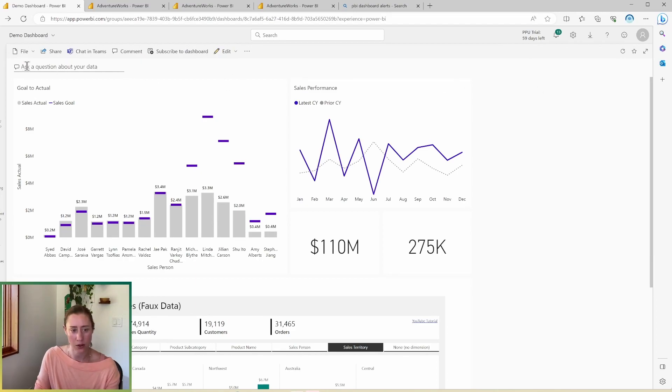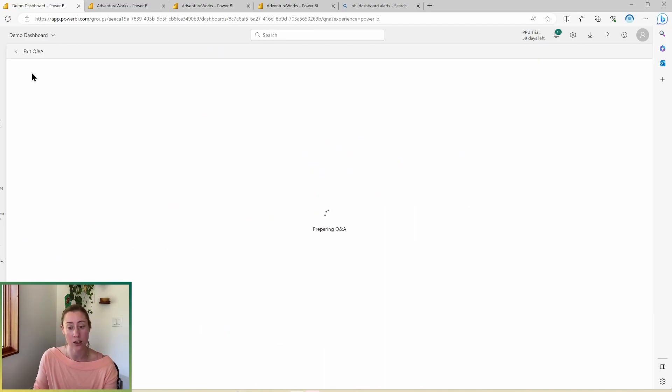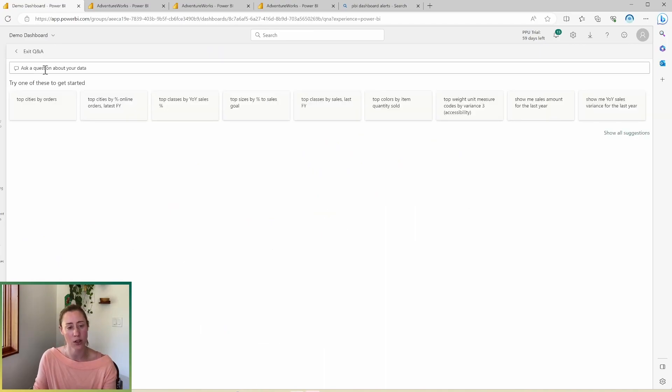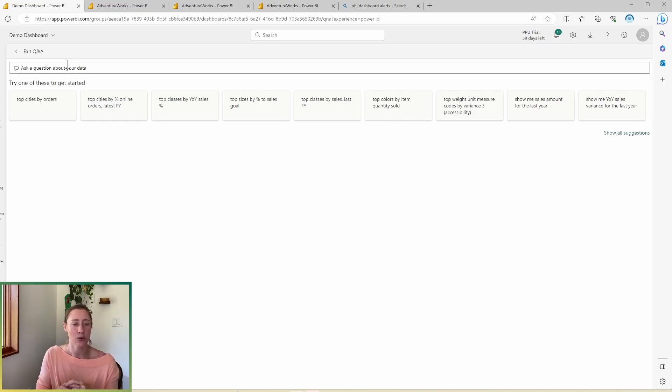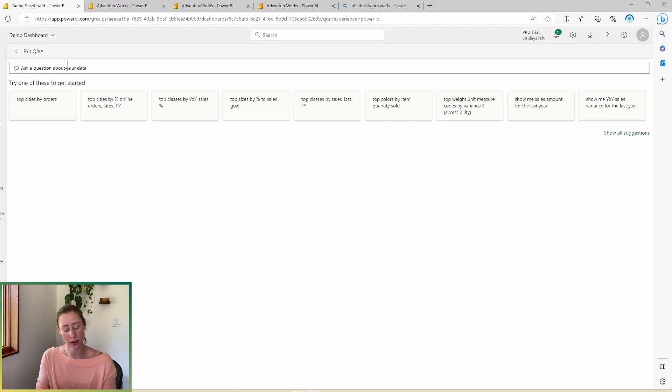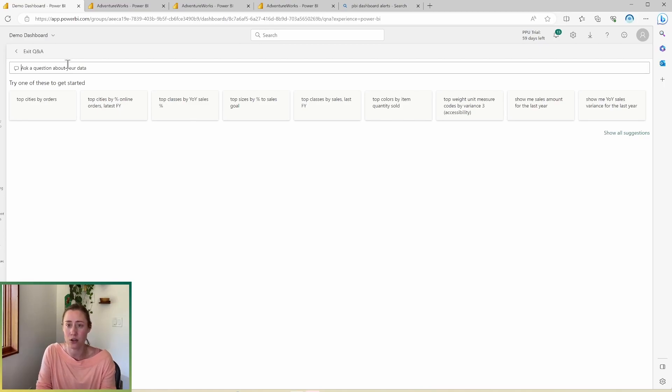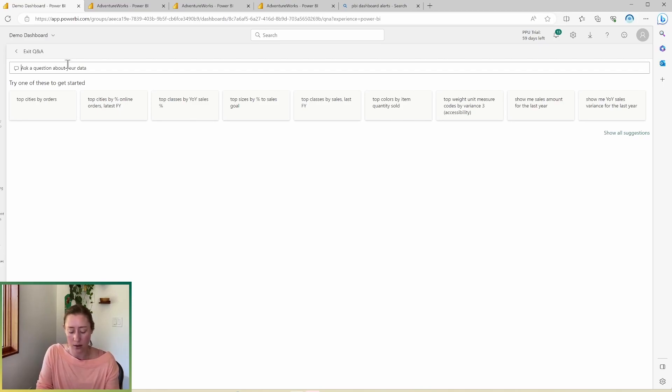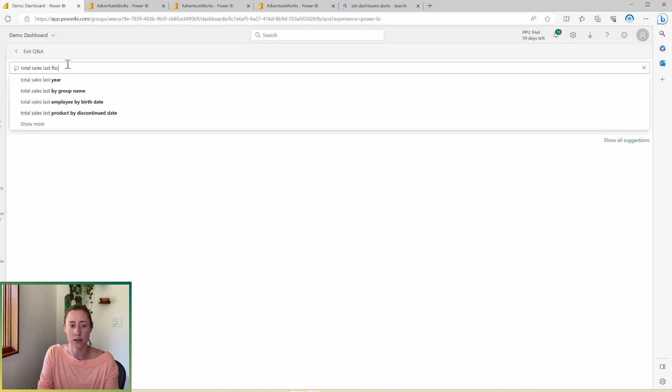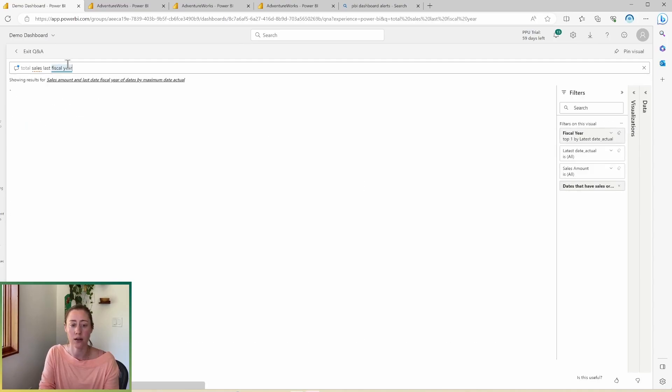So this uses the Q&A functionality in Power BI. And this tries to do a little bit of machine learning. My guess is that it's going to get a lot better very soon with Copilot. However, right now, you have to have put a lot of effort into this to get something useful out of it. So we can say, show me total sales last fiscal year.